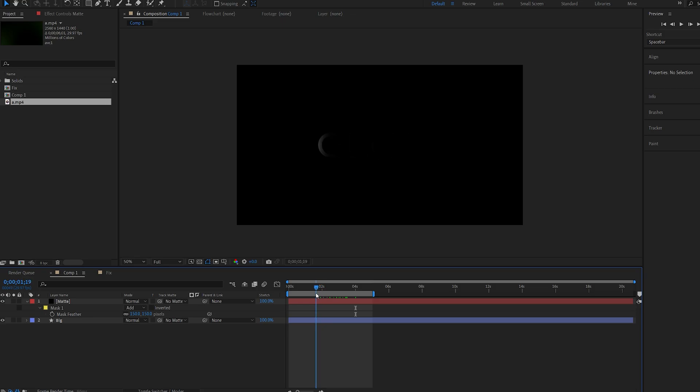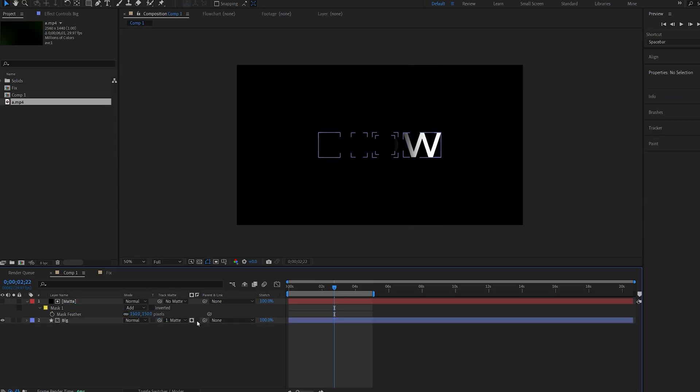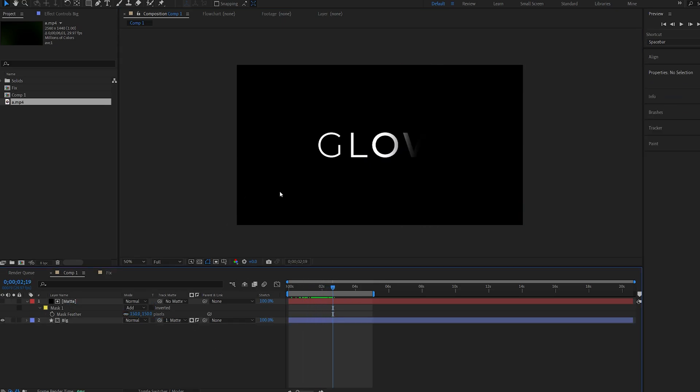So we've got the basic mask reveal. Now we are on a black background, but I'm still gonna set it as a matte and invert it, so it is actually revealed by the matte layer.